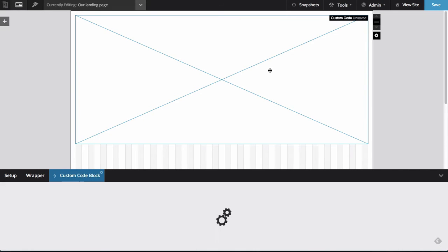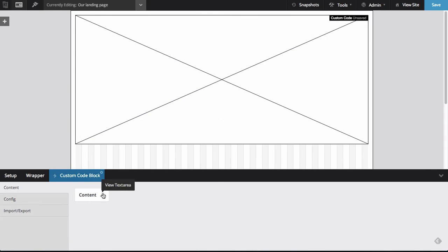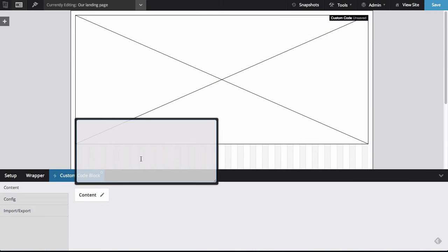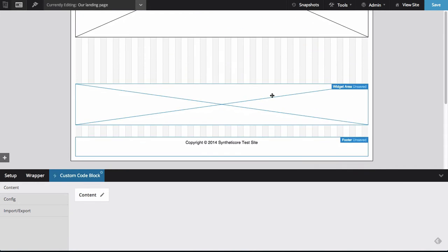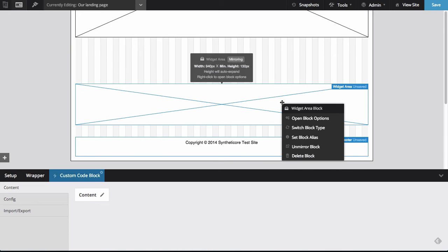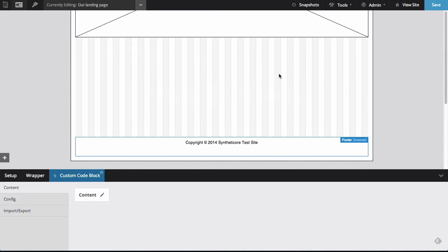So yes, I do want to switch. And now in my content area, I'm going to paste the short code that we just created for PopupAlly Pro. So let's do that. And let me just remove some of those other blocks that I might not need and hit save.